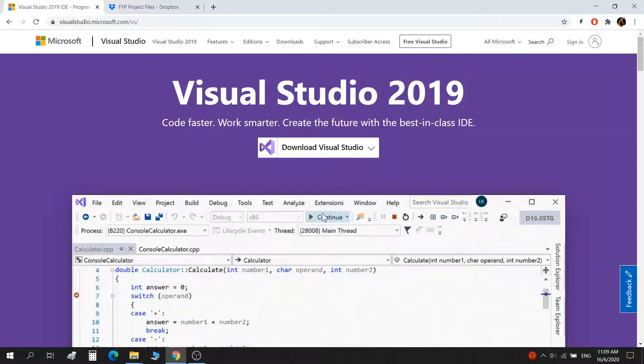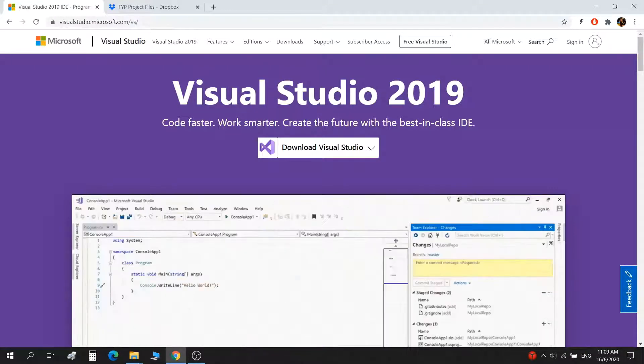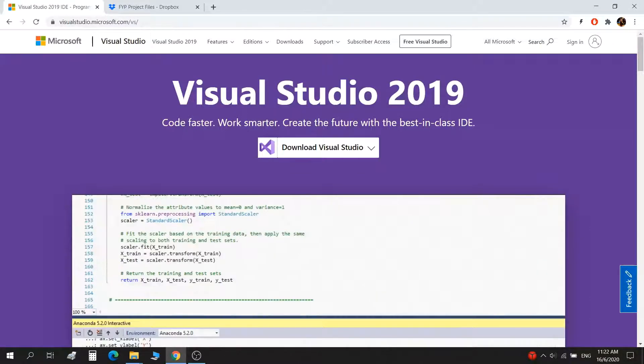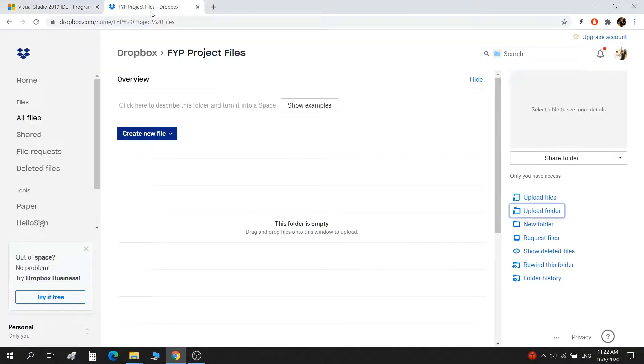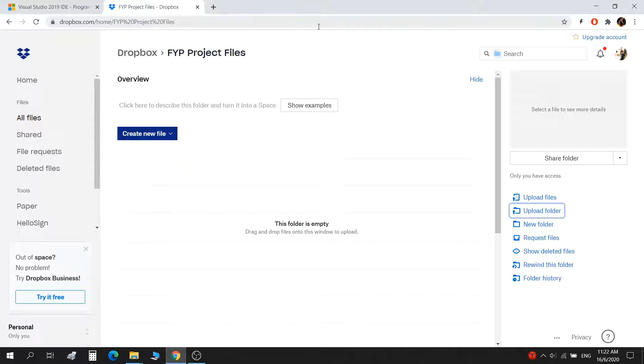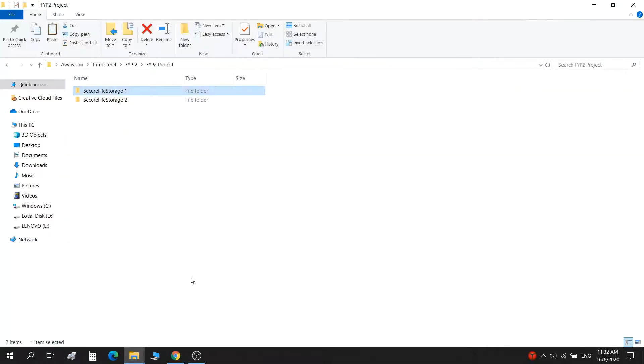To upload it to the cloud, I'm using Dropbox. You can make an account in that to test the file.